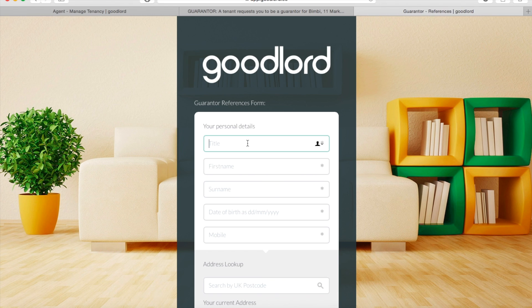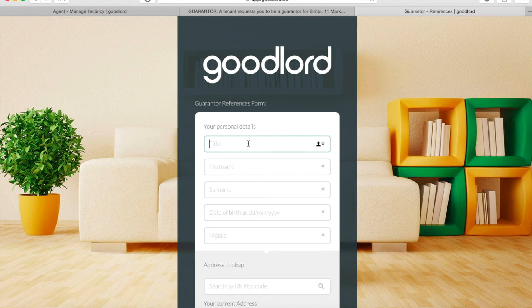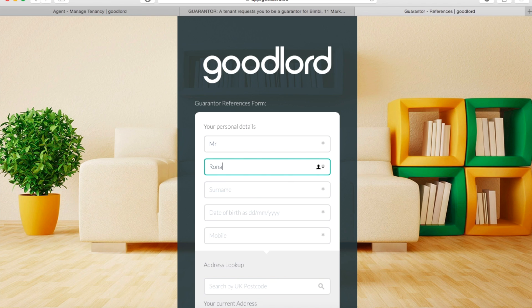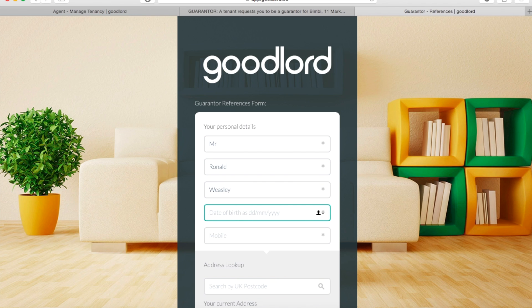The first step of the form is to enter your personal details. To do this, simply type them into the relevant boxes. As you will see, some boxes have an asterisk next to them — this represents a required field and will need to be filled in for the form to be submitted.